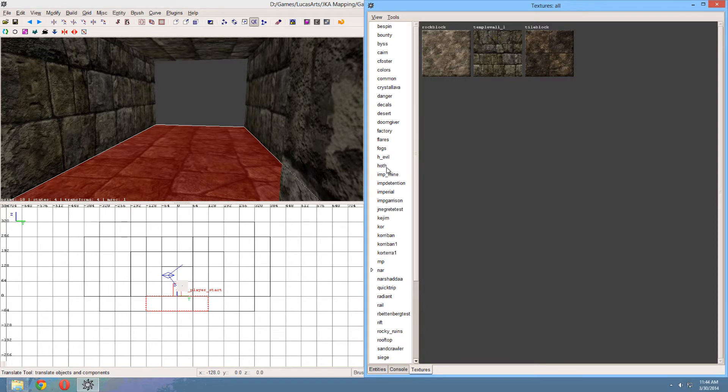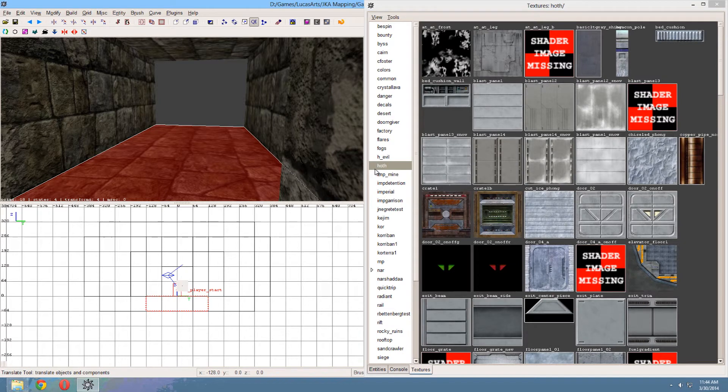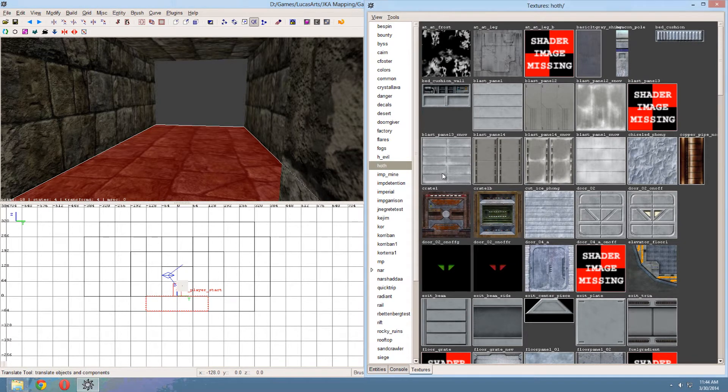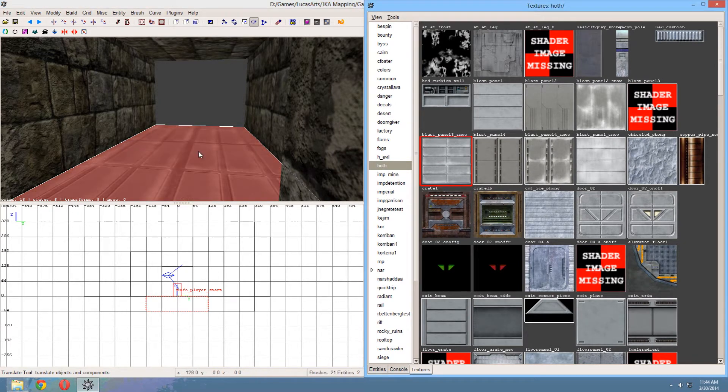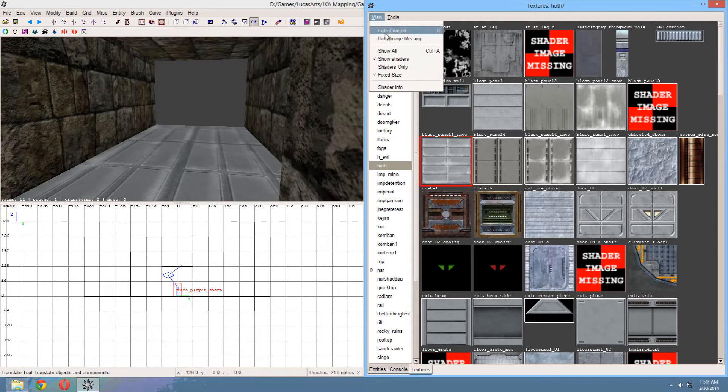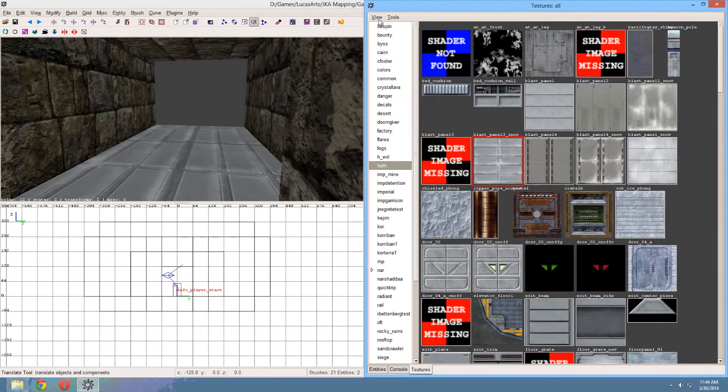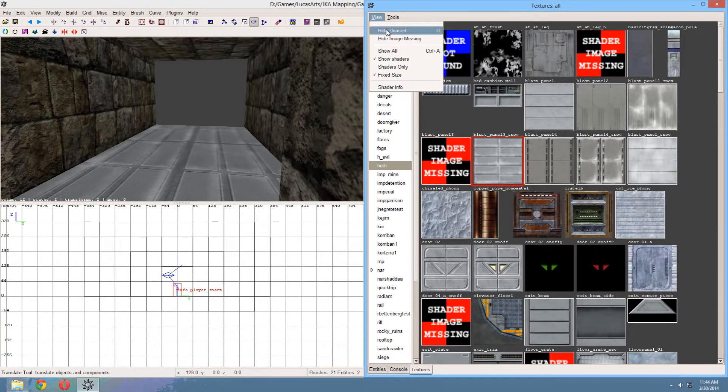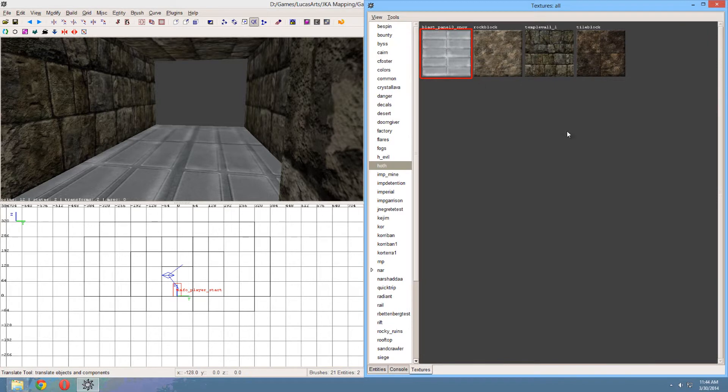So if I were, for instance, to add another texture from half, for instance. Let's select this one. There we go. And if we go back to view, show all, and hide unused. Now that one is added.